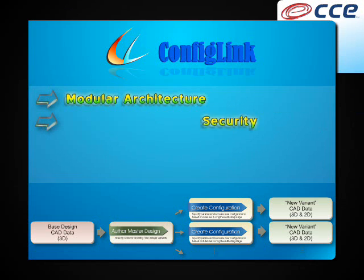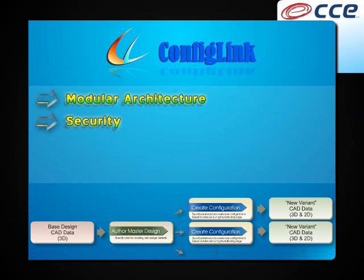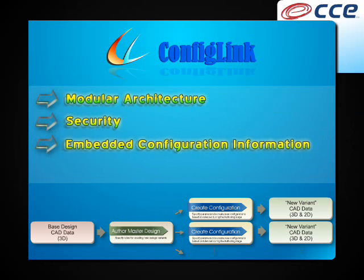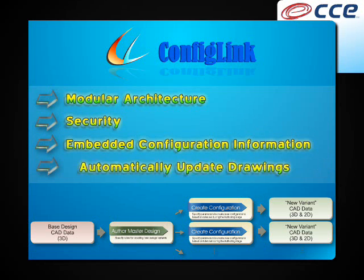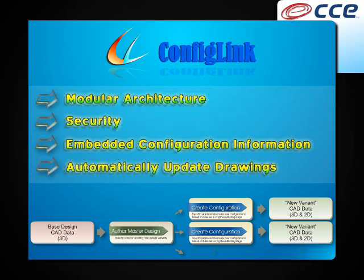Once the design is authored, it is secure; values outside of the parameters set within the Author Master Design module cannot be made. Another key advantage is that configuration information is embedded in the native CAD file. This ensures the information is stored where it can easily be found. Drawings are automatically updated as new configurations are created, a distinct advantage over using design tables. On average, we've observed a 40% gain in production relative to using design tables.